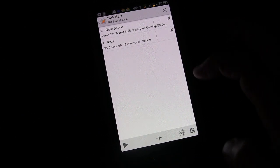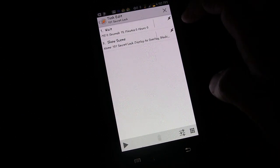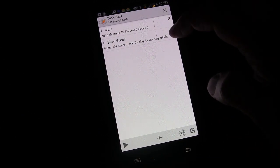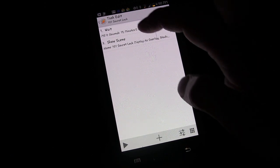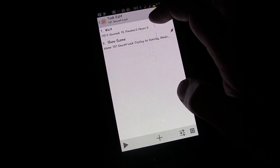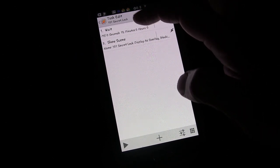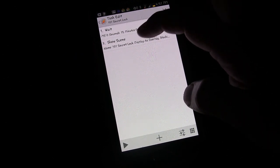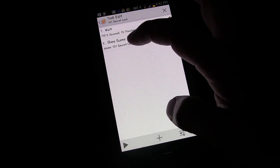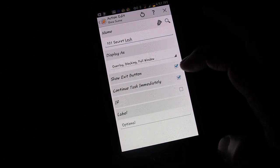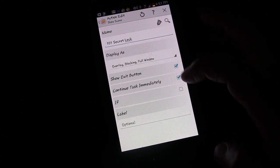So it's going to wait 15 seconds. I'm going to move that up — you remove and reorder stuff by pressing on the side and dragging. Now the first thing it's going to do is wait 15 seconds, then go to the next task which is to show the scene.